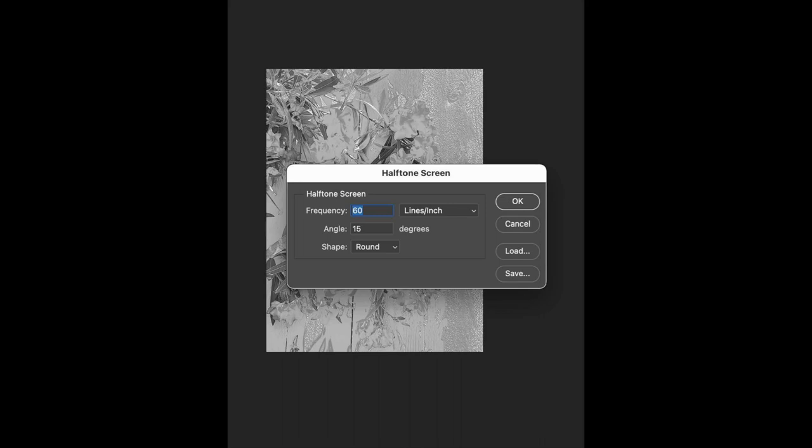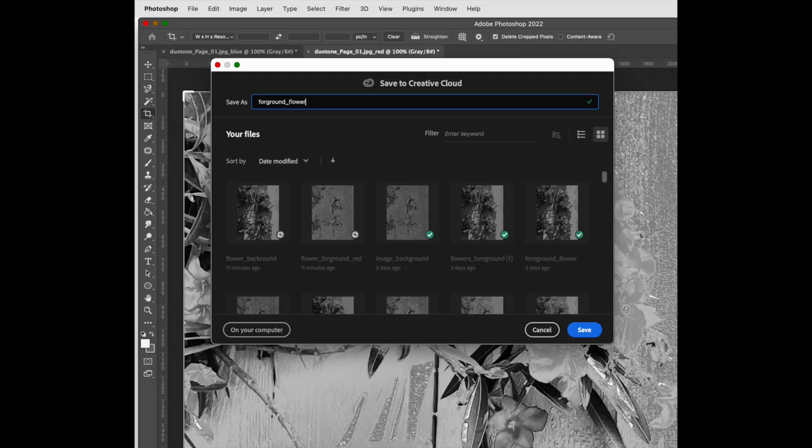You'll see that the frequency is 60. The higher the frequency, the more detail you'll have for the foreground. Now, click OK and save. This is what your image is going to look like in the foreground. You'll notice how fine the detail of the halftone is.